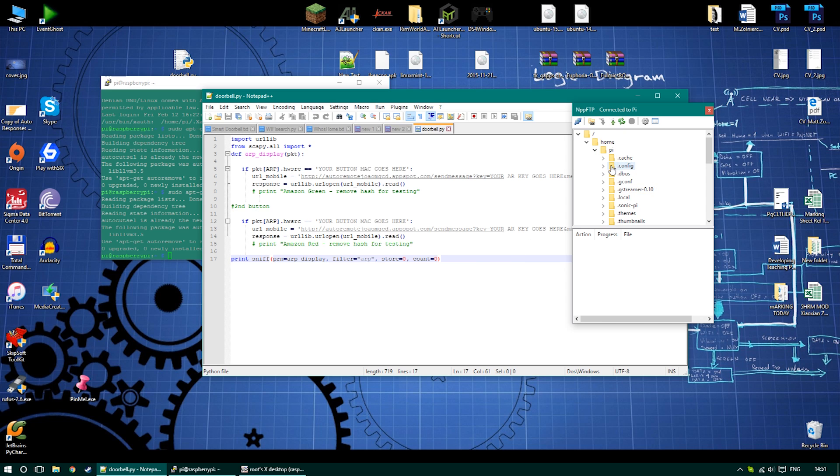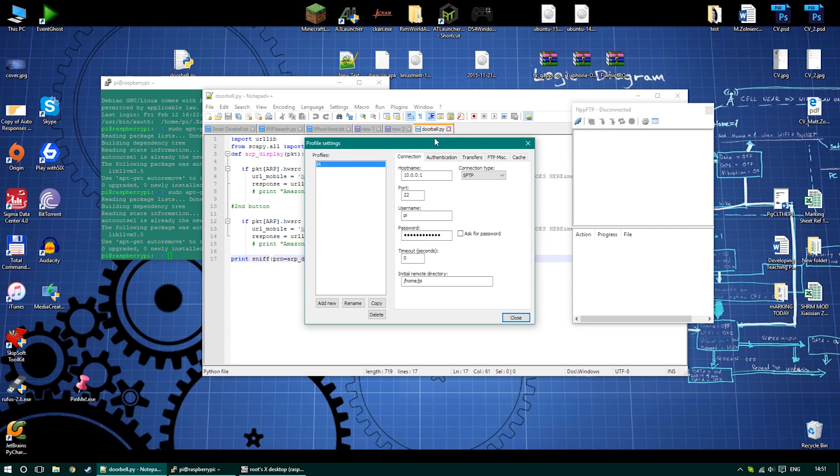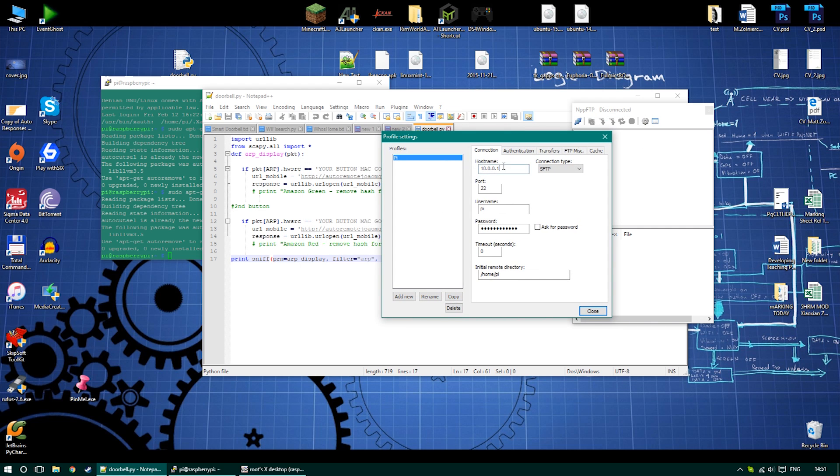The setup of this is very simple. All you have to do is just use the details you would normally use to establish an SSH connection. So enter your IP, you can also use the DNS hostname, then port, your username and password. The port should be 22, and then set your home directory.